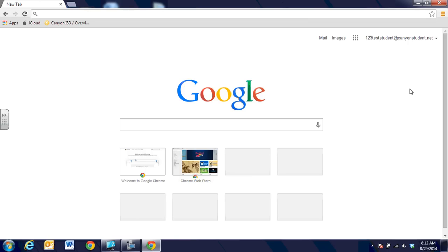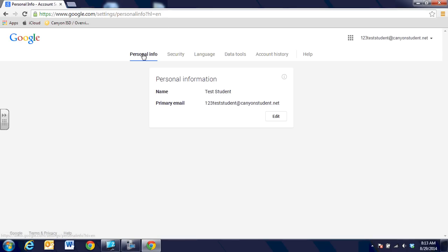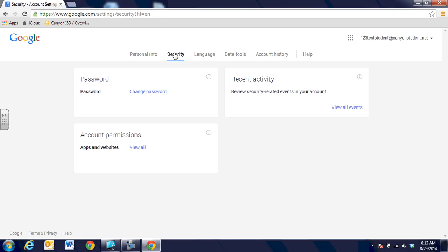When you get ready to change your password, look in the top right-hand corner and you'll see your email address at canyonstudent.net. When you click on that there is a place for the student name, and right under that you're going to see the account link in blue. When you click on that it gives you an option for personal info, but the second tab over is security, and when you click on security there is a blue link for change password. So be secure, don't share, and remember whatever it is you change it to.